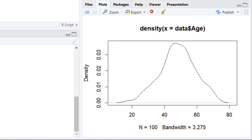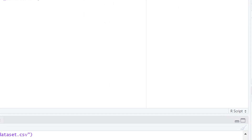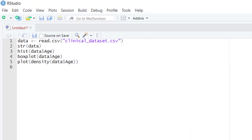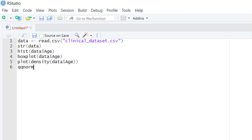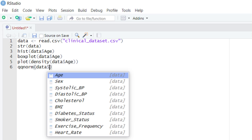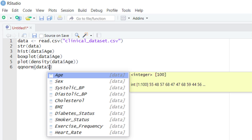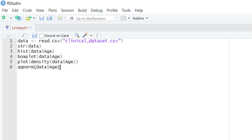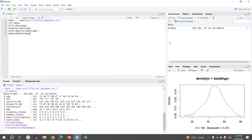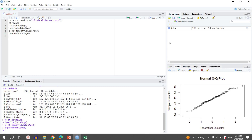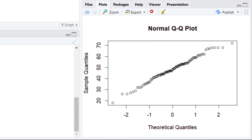After building the density plot, let's build the final plot, which is a QQ plot. To build the QQ plot, we use two functions. The first is qqnorm(). After typing qqnorm(), give parentheses, specify the data set name 'data', give a dollar sign, and provide the variable name, which is age. Hit the Run button or press Control+Enter. The QQ plot appears in front of you. In this QQ plot you can see the dots, but there is no line yet.